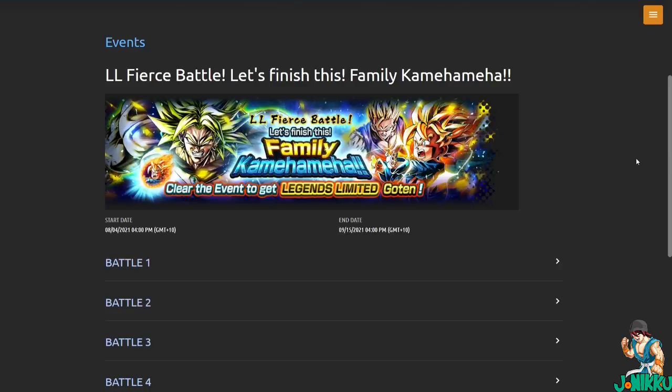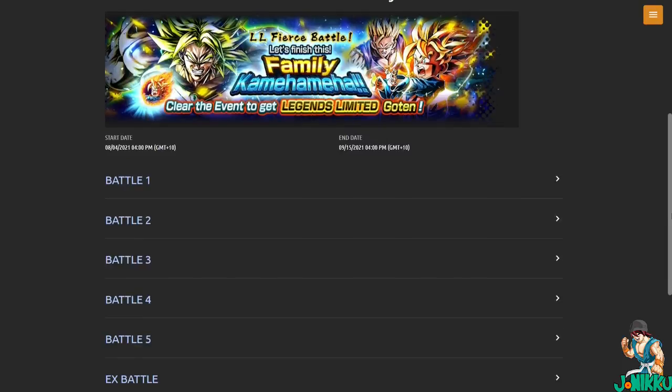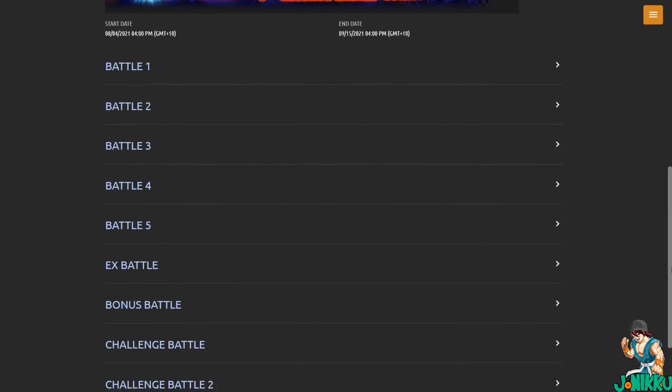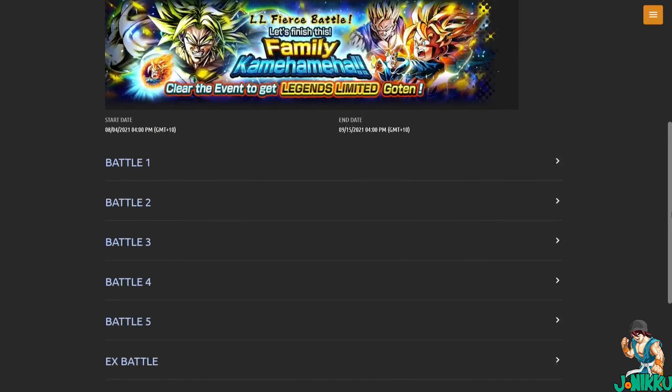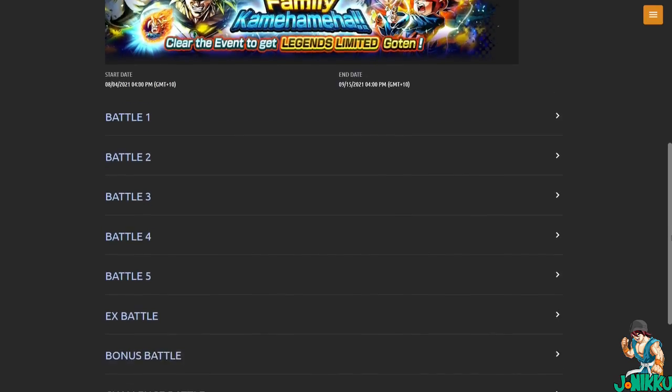So at the next login bonus, the next reset, we are getting this event called Legends Limited Fierce Battle. Let's finish this family Kamehameha. It comes out today and what's great about this is that you don't have to wait a day or two days after to do all of these fights. You can do all of the fights today. I'm going to be going through all of these stages right now.